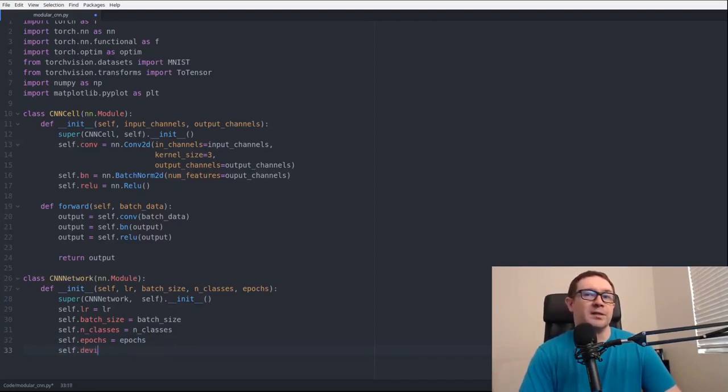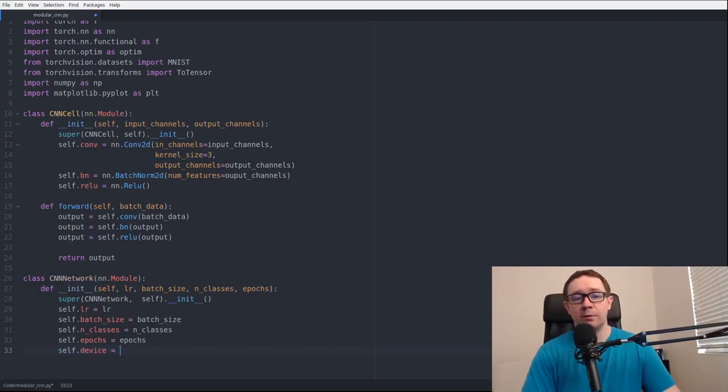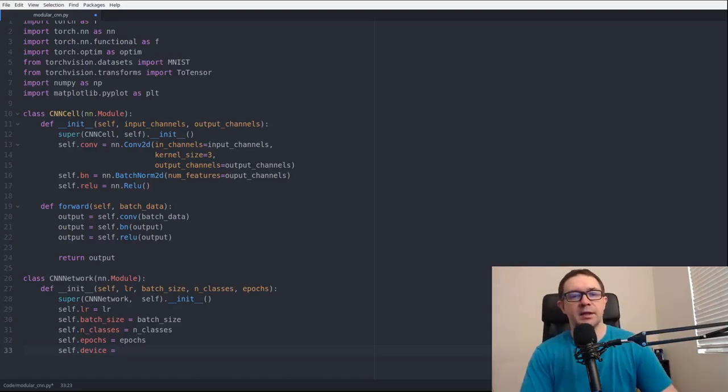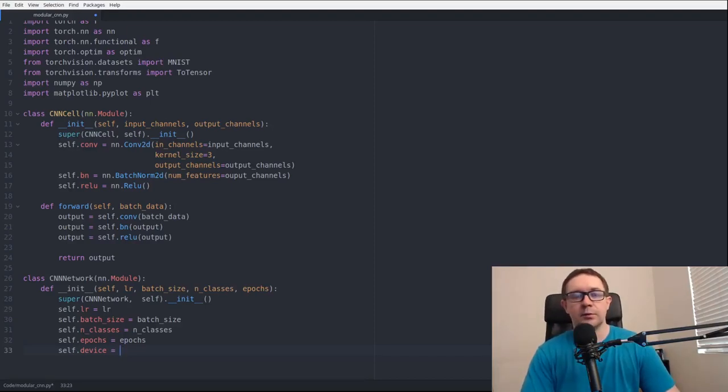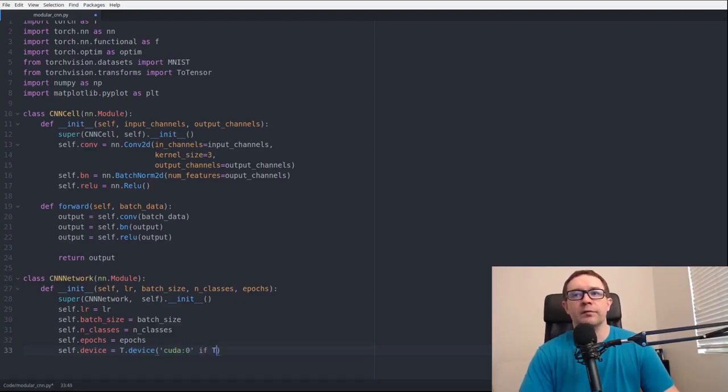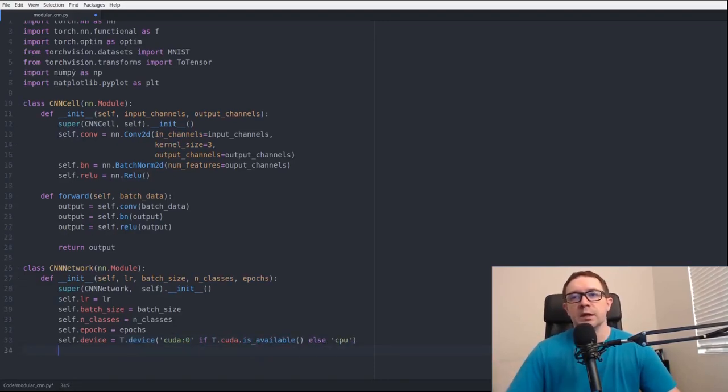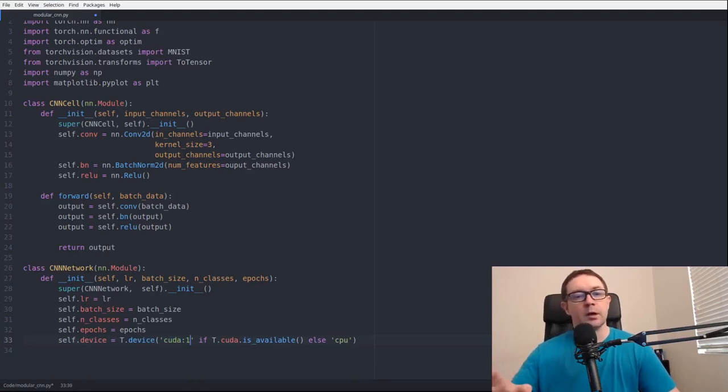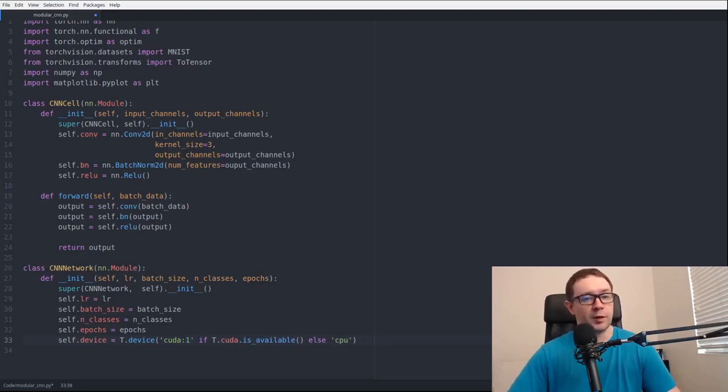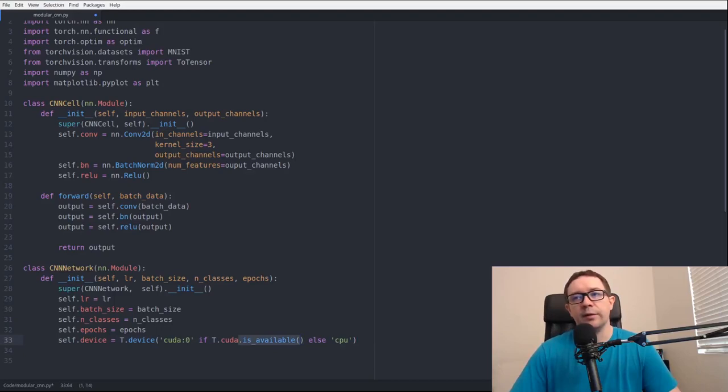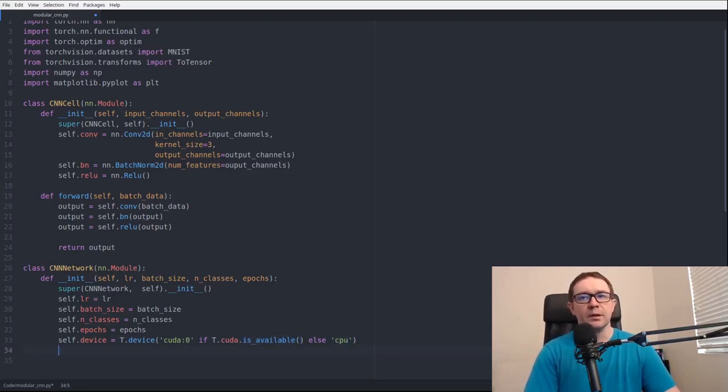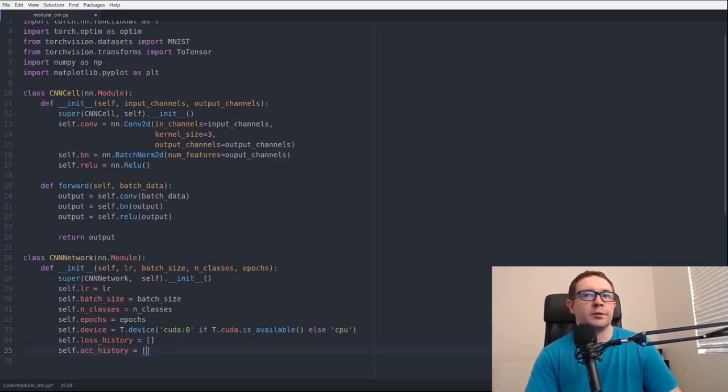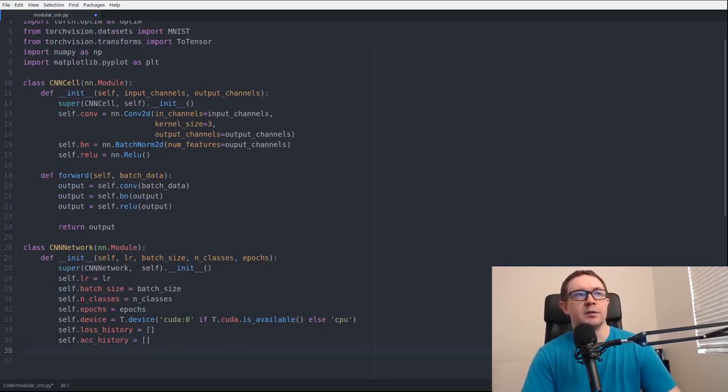Next thing we have to worry about is the device. If you have a GPU, it is incredibly important to take advantage of that. The way you handle that is you call torch.device cuda:0 if torch.cuda.is_available else cpu. So what this will do is it will check to see if your GPU 0 is available. If you have two GPUs, you can specify cuda:1. We're also going to need a loss history, that's just a list to keep track of your losses for plotting later. And the other parameter of interest is the accuracy over time.